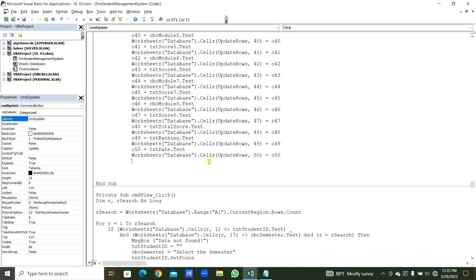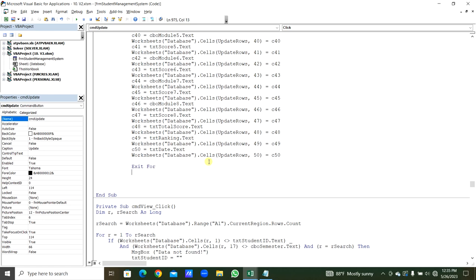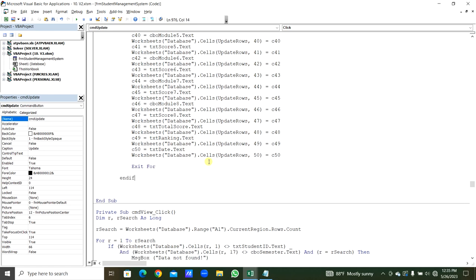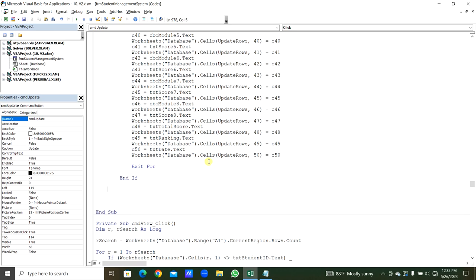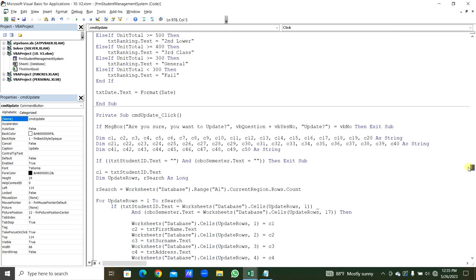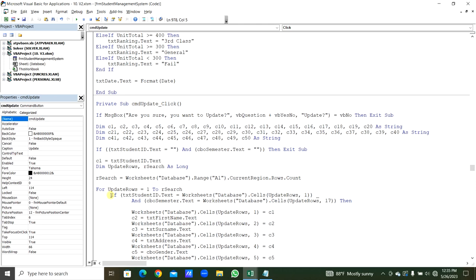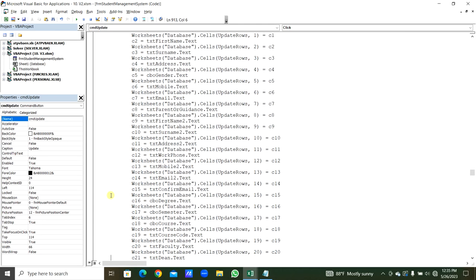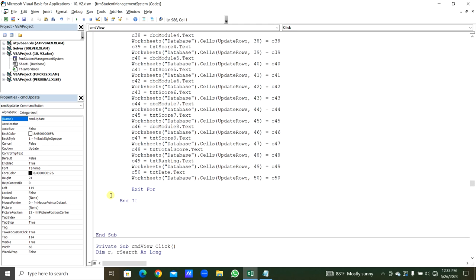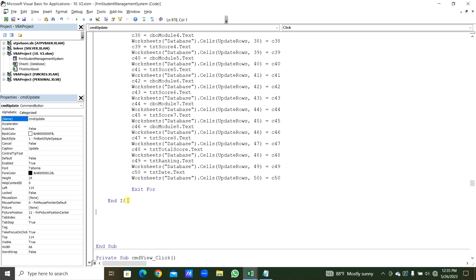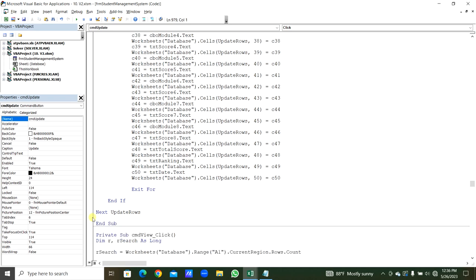After finding the update row, we Exit For. Then we close the If statement and Next updateRows. We compile — no issues found — and save. We run and test: we first need to View before updating. Entering 225004, Semester 4, clicking View loads all details.